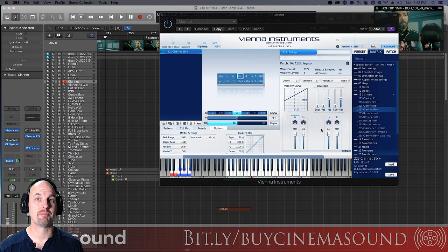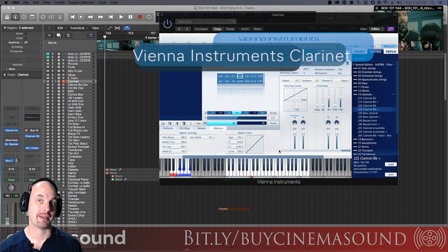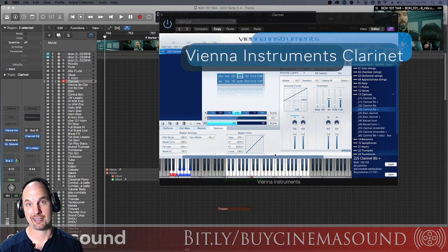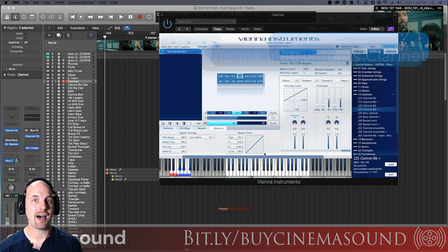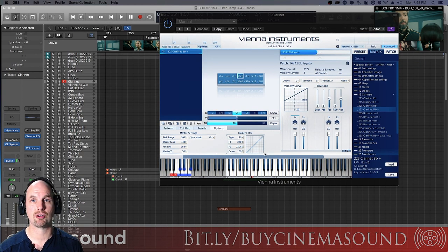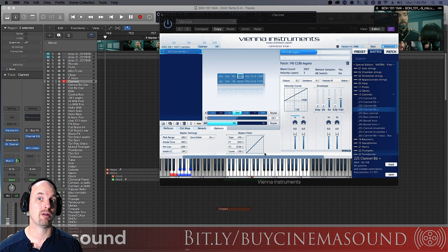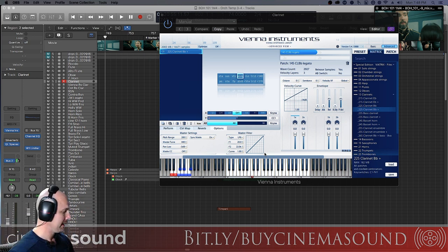We're here in Logic Pro and I've pulled up the Vienna clarinet, which may be old, but I use it all the time — I think it's nice. Clarinet has a lot of beautiful attributes. It's one of the instruments in the orchestra that has one of the widest ranges, and one of the most amazing depths of color tone.